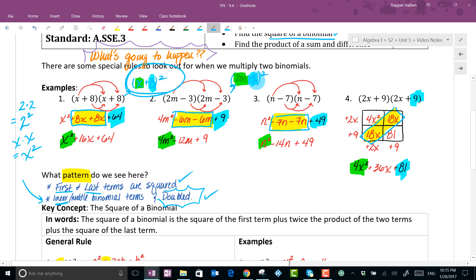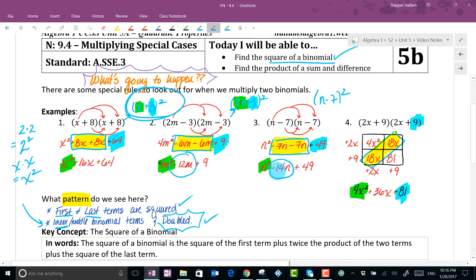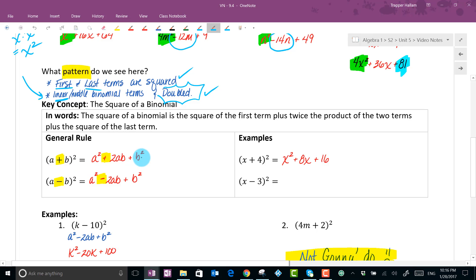Before the basic rule — if the binomial squared had a negative for its second term, look at what happened to the middle term: it was negative. For example, n minus 7 squared, that second term was negative and our middle term is also negative. So basically: if there's a negative in the binomial squared, the middle term is doubled and negative. If it's positive, it's just doubled and positive.